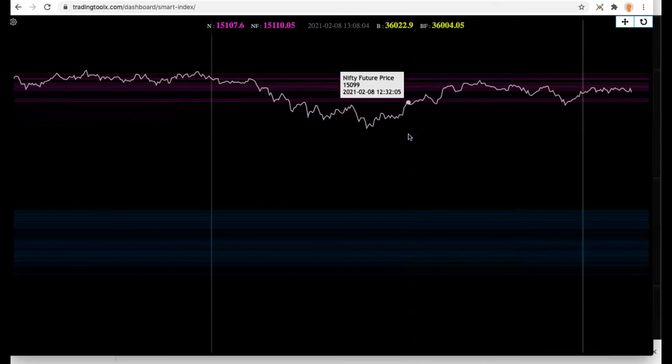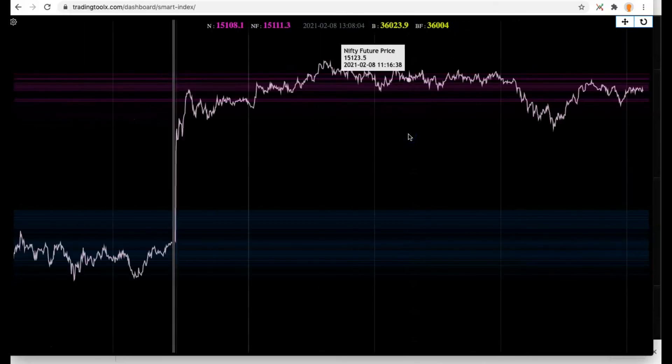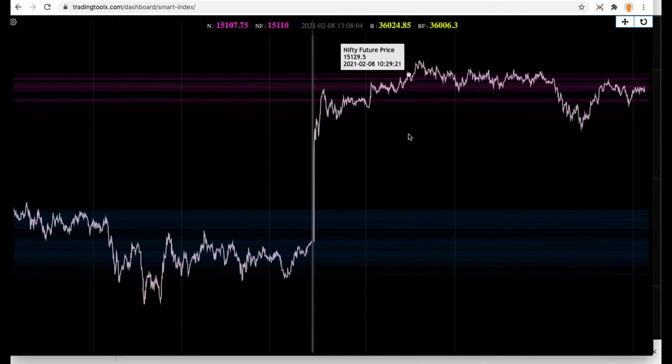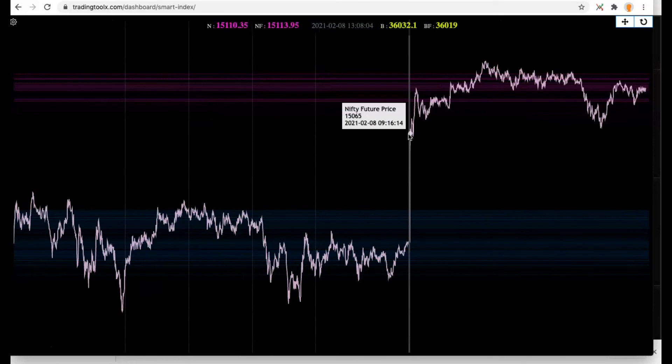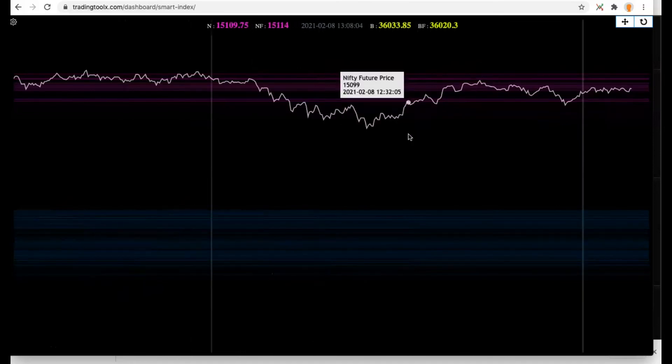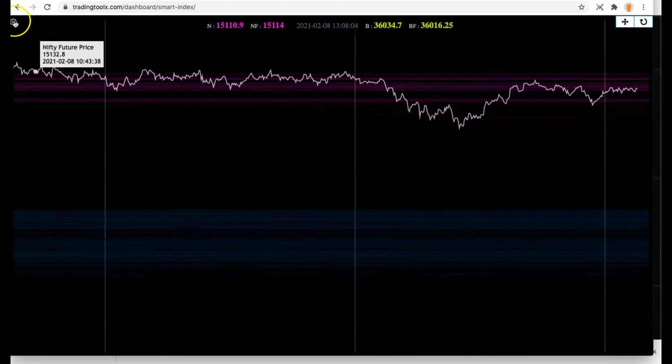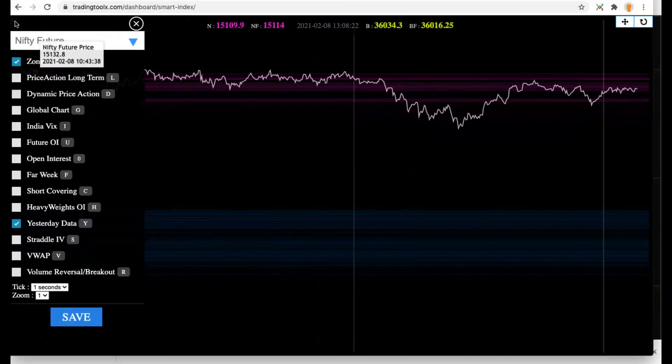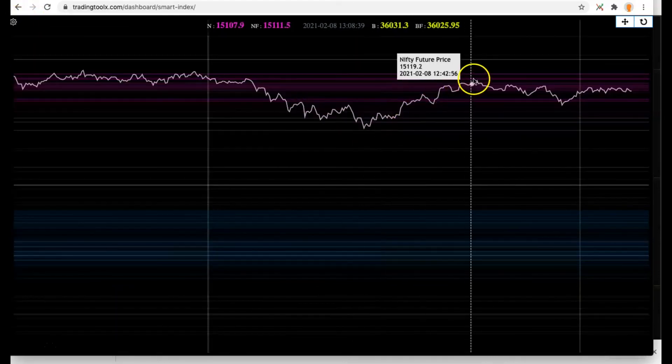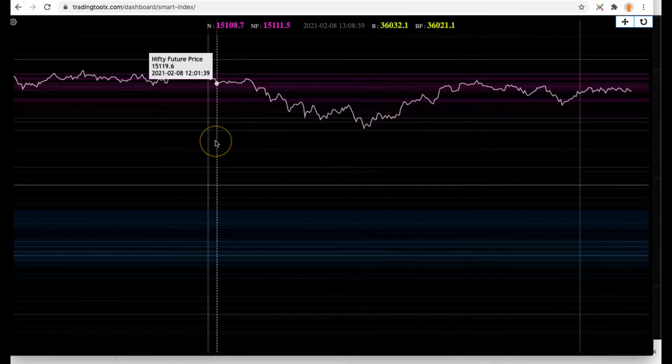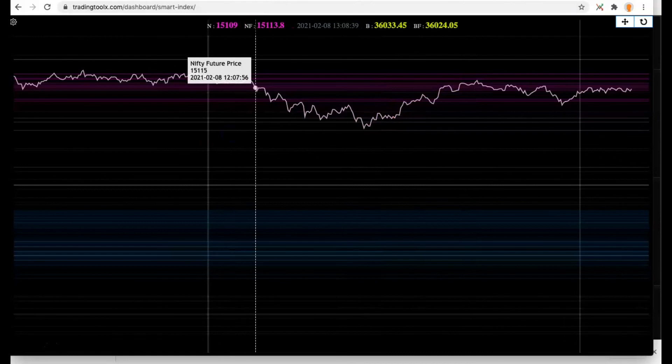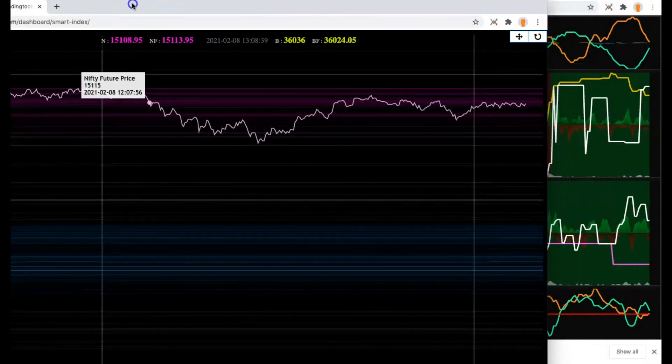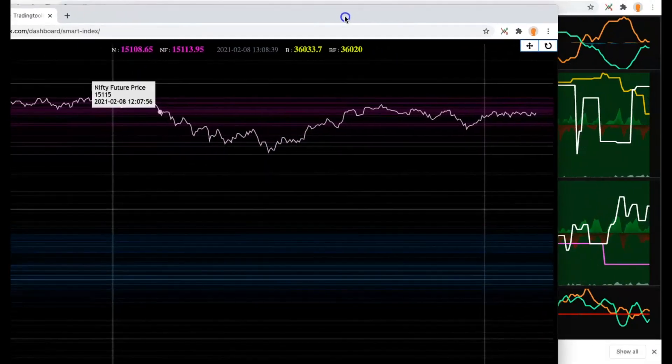There are also shortcuts. If you press one, two, three, four, or five on the keyboard it will zoom in and zoom out automatically. All those shortcuts I will be placing in the description. Once your Smart Index tool is ready, just click the toolbar and drag it to the left side so on the right side the Scalper tool is visible.